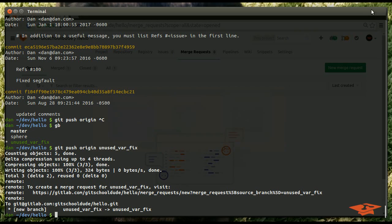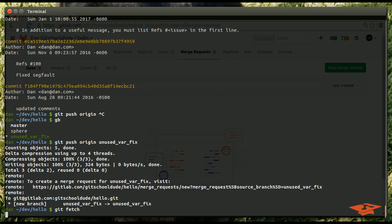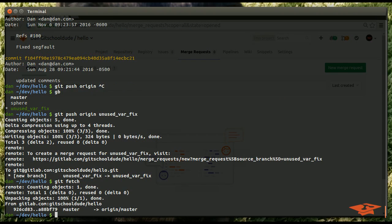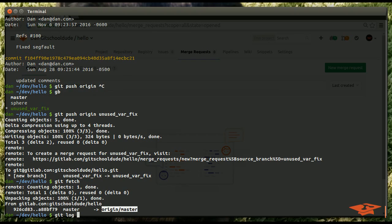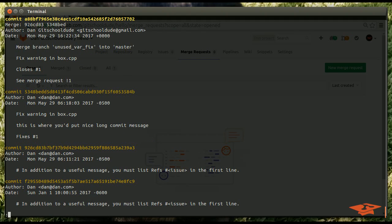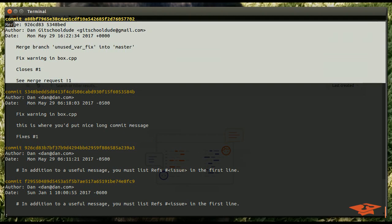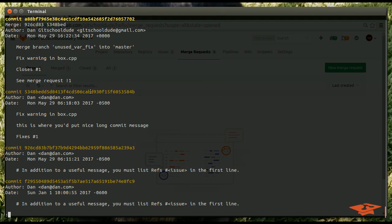And, if I flip over to my repository here, I can do a git fetch. And, we'll see that master got updated. And, if we look at the state of origin master, we'll see that we have this merge commit and that content in the master branch. So, I hope that wasn't too overwhelming. But,